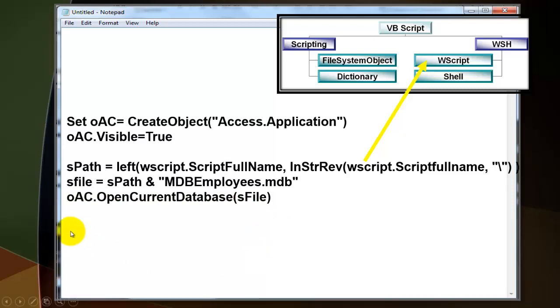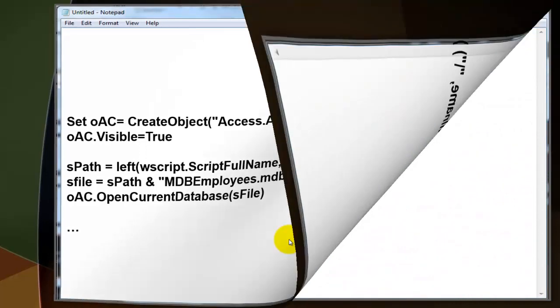We use oAC to open the current database with the name sFile, eventually MDBEmployees.mdb. We have more to do.